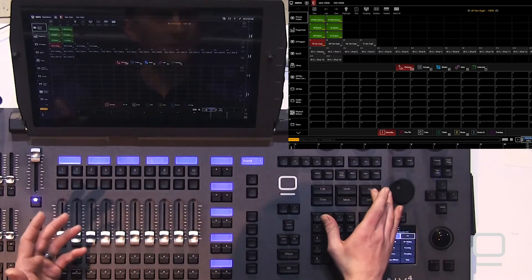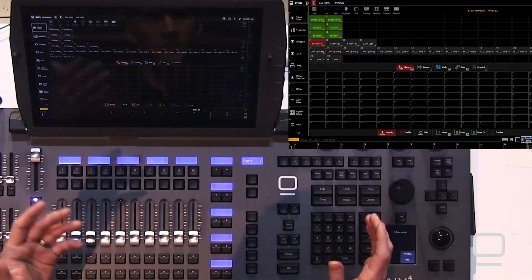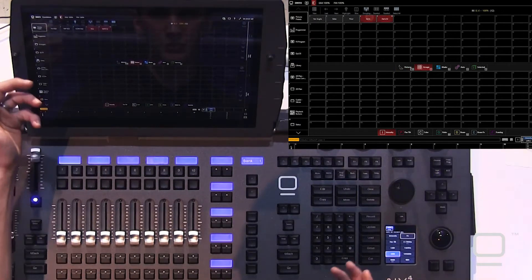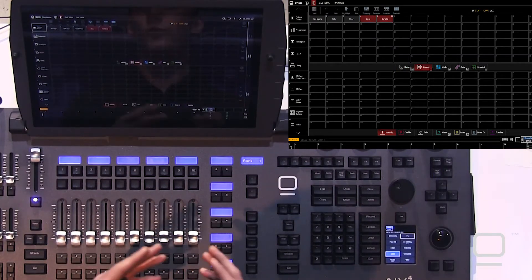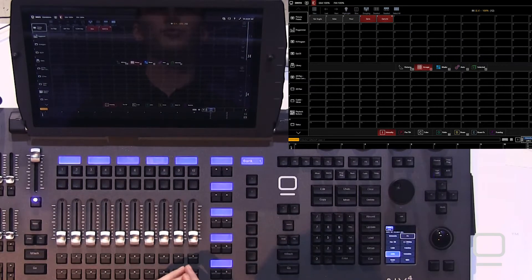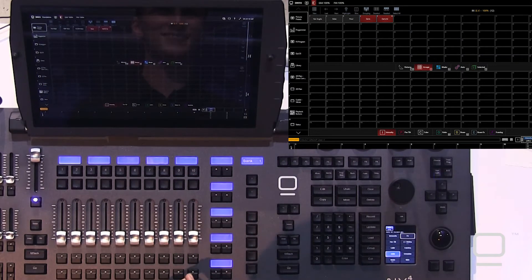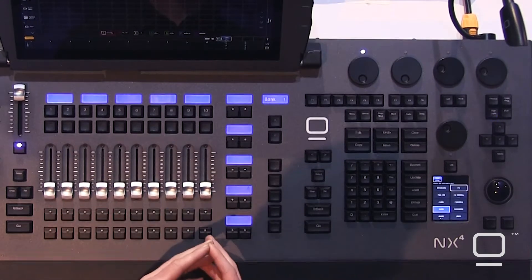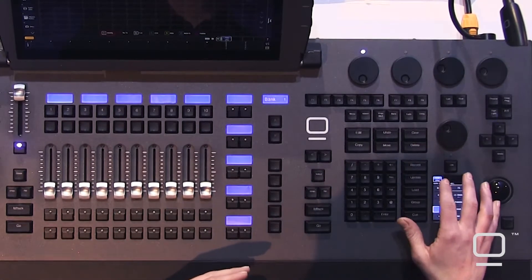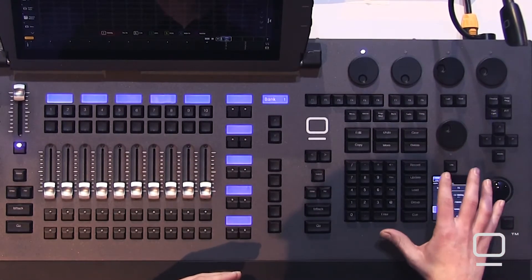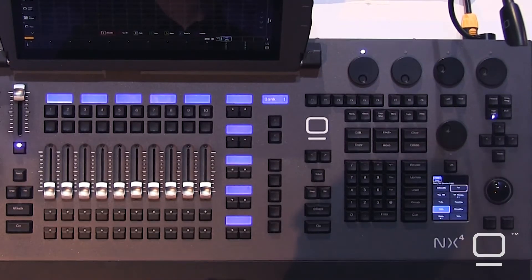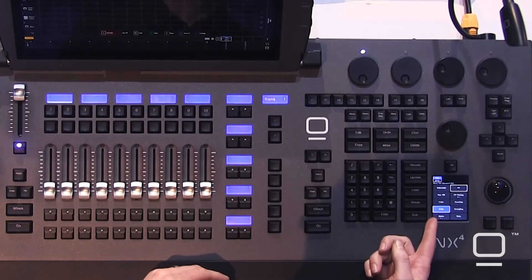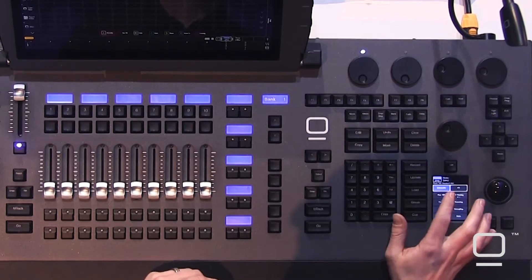Once we have our fixtures selected, let's select our darts group again, we can begin to work with different parameters inside ONIX. The first thing to do is look down here at our screen on the ONIX NX4 console. Down the left side, we have our different parameter groups.